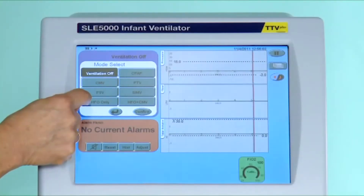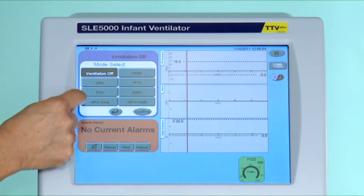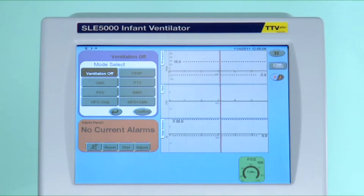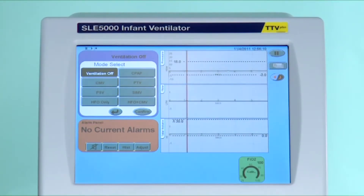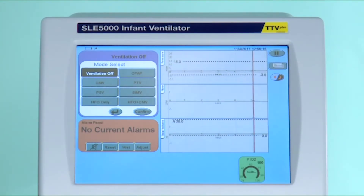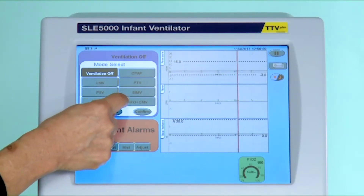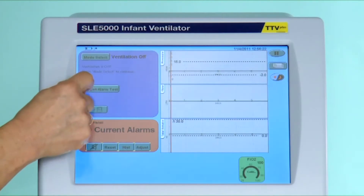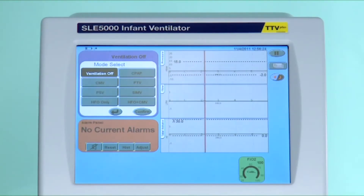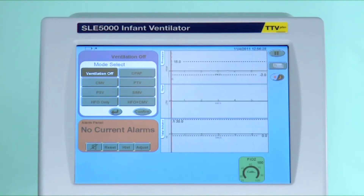High frequency oscillation ventilation is a lung protective mode of ventilation, as small tidal volumes are delivered at very fast rates. There are some very definite guidelines to using this mode of ventilation. The last mode is HFO plus CMV — that is high frequency oscillation combined with continuous mandatory ventilation.